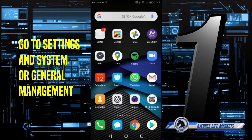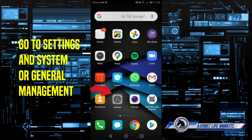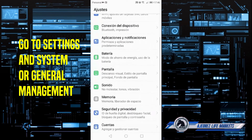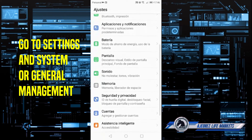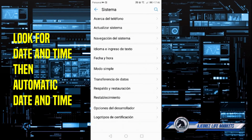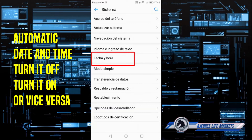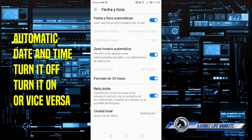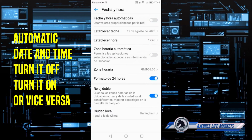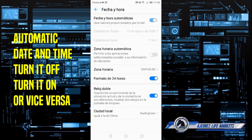The first thing you have to do is go to your phone's settings — it might say something like 'General Management' or 'System'. Go there and look for 'Automatic Date and Time' — it is usually already activated. Turn it off, then turn it back on, and tap back to date and time. Go back to General Management and see if your problem is solved.